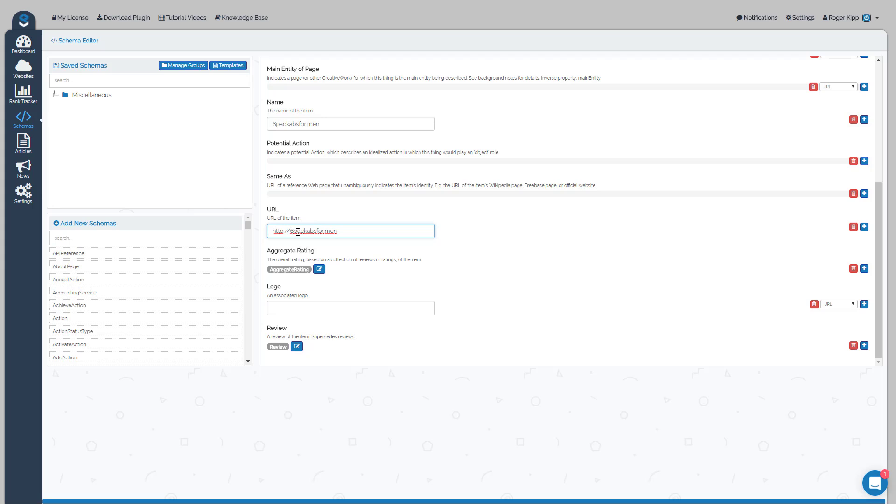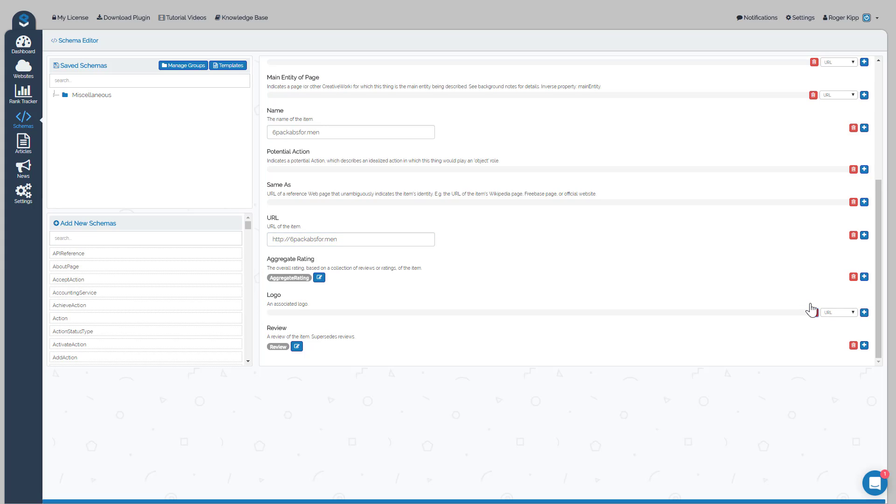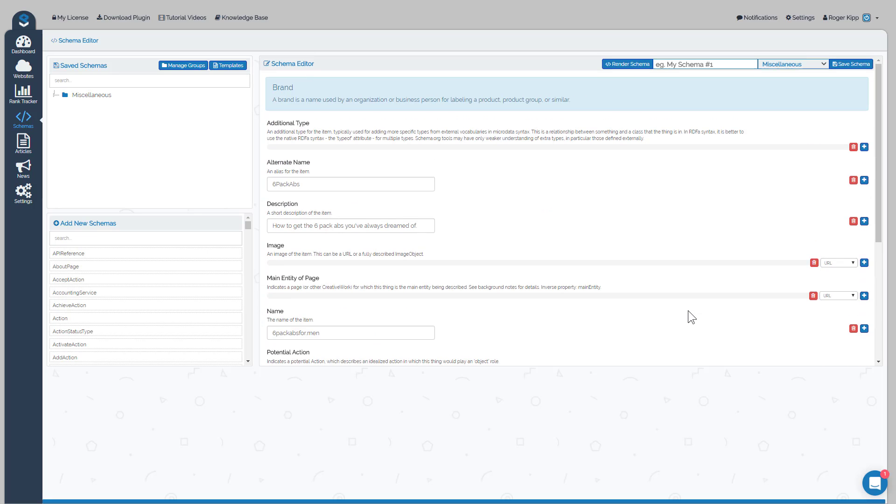Okay, we'll just make this a very simple schema. Aggregate rating we would obviously want to include, a logo you could supply our URL, but we'll just make this one the way it is for now. Reviews, we can leave reviews in there.